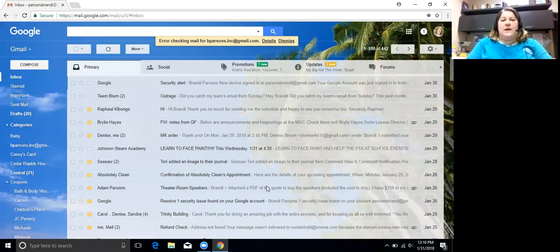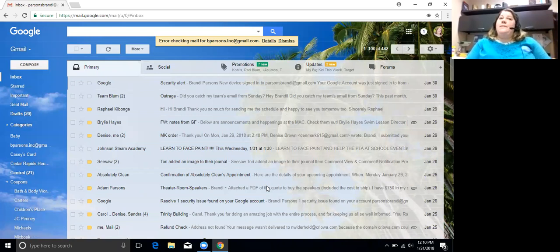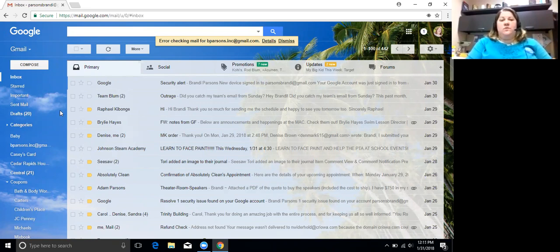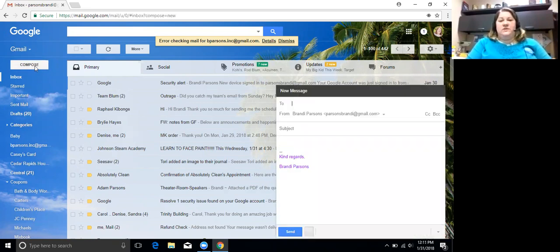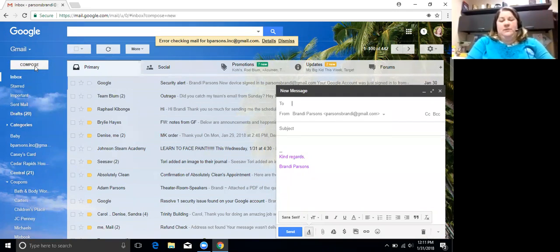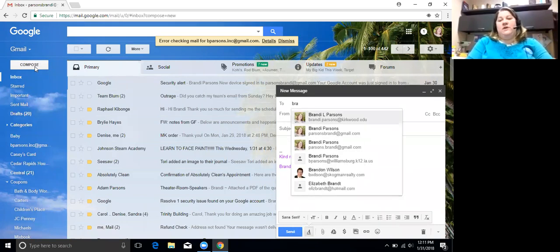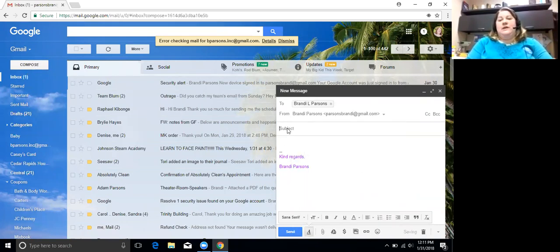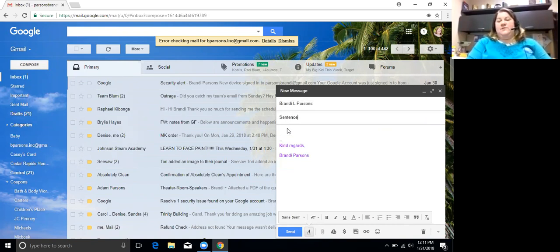All right, so when we talked about email before we had our winter break, we talked about how to add an attachment. So we are going to go to compose. And I'm going to send it to my Kirkwood email.